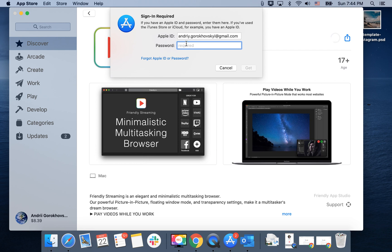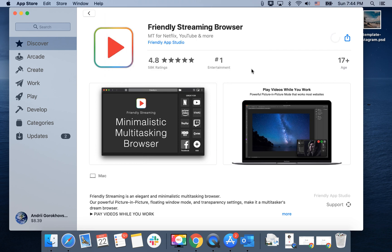So just tap get and enter your password, and then you just need to wait for it to install.